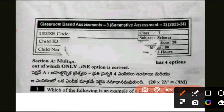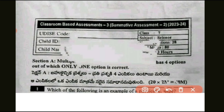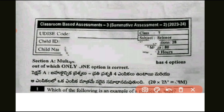Hello friends, in this video Class 7th subject Science real question paper with full solution and summative assessment 2013-2014 real questions.